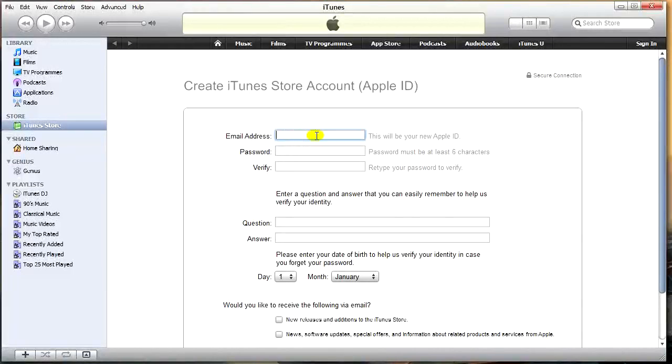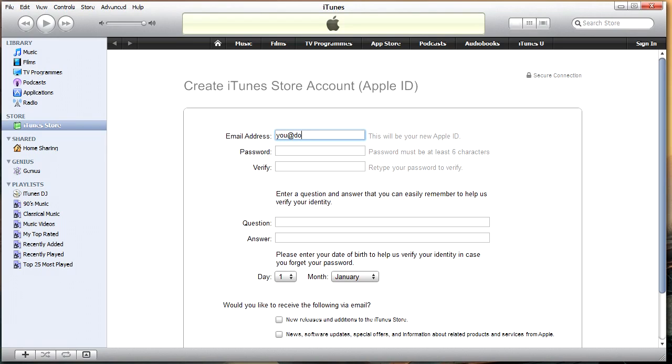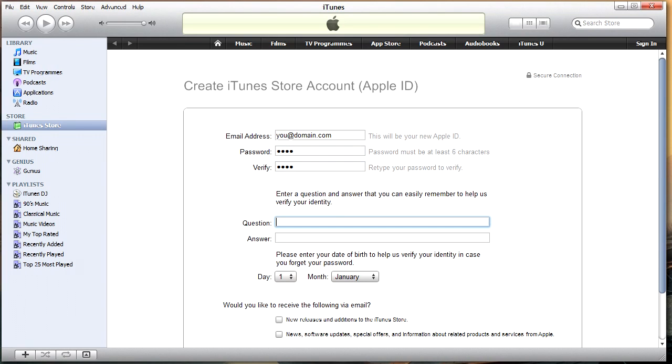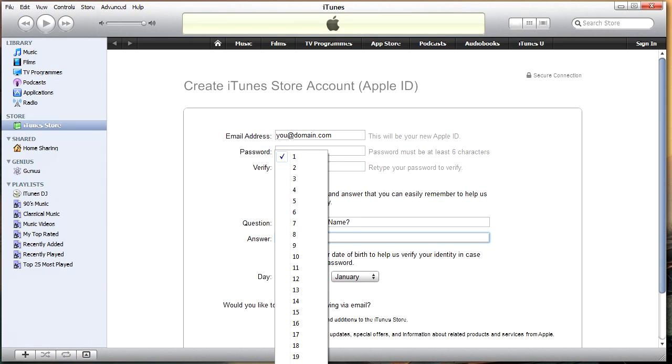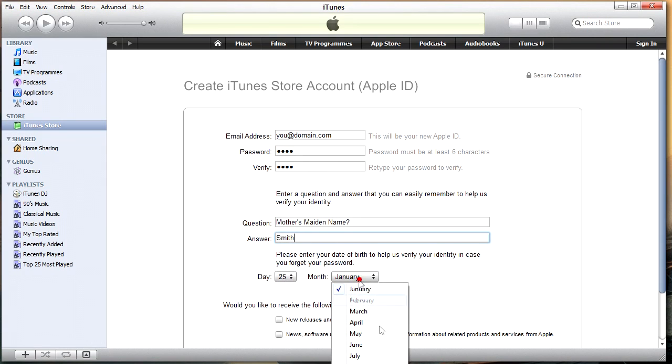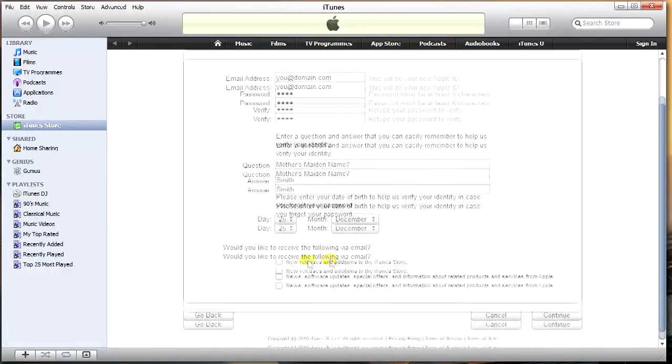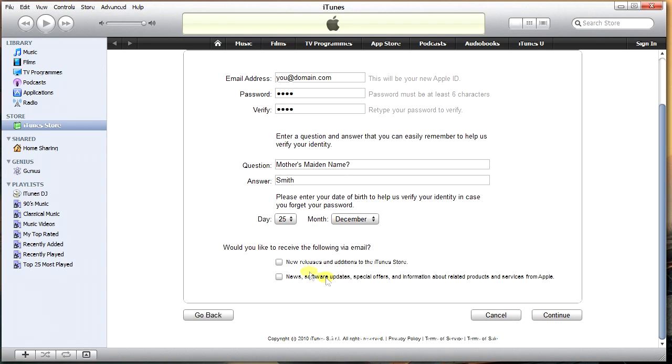Enter in your information, like you@domain.com. Enter in some password. A sensible question for recovery. Your date of birth, whatever that may be, and your newsletters. You can decide if you want those or not. Continue.